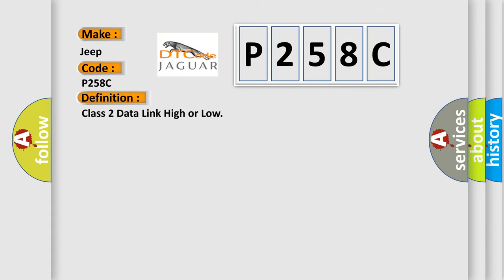And now this is a short description of this DTC code.